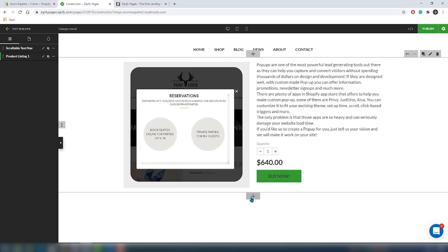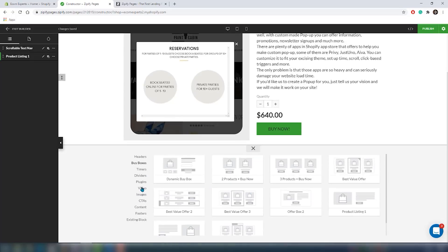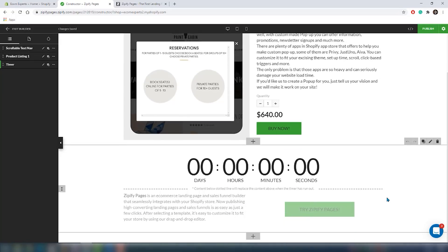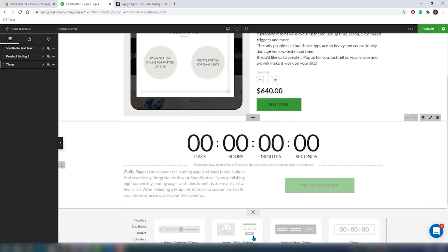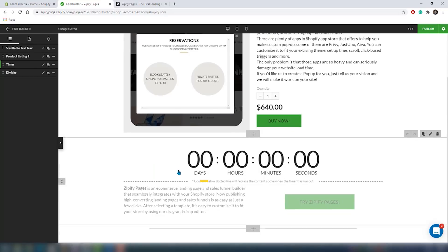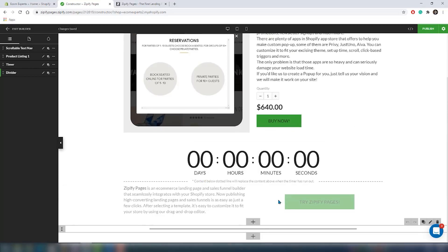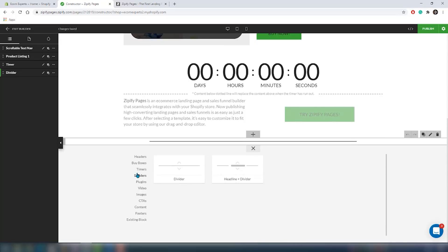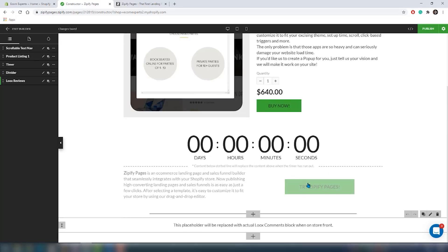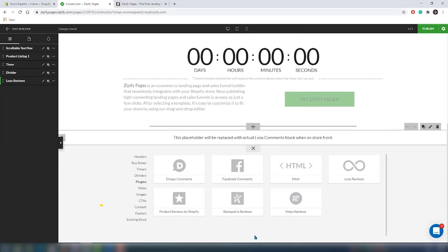You can use this to compare prices between high value and low value products or showcase the best deal when buying in bulk. Timers allow you to limit your sales period, emphasizing scarcity. Dividers can be used to separate sections or highlight special areas. Plugins provide you with additional features such as adding a comment section or a review section to your page.